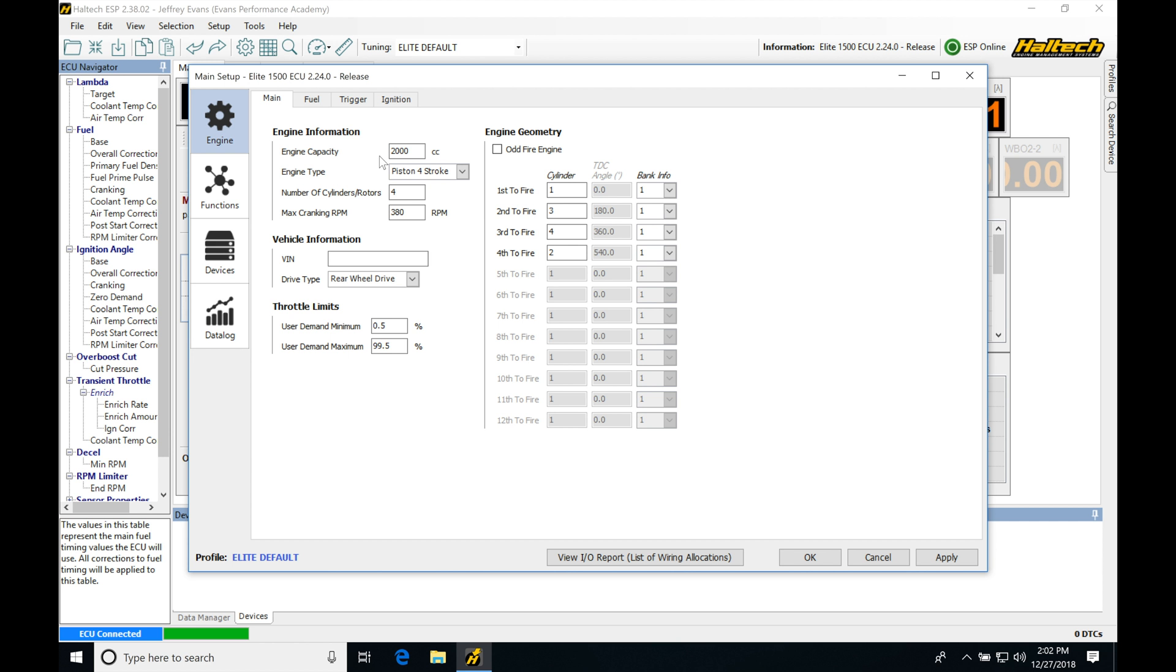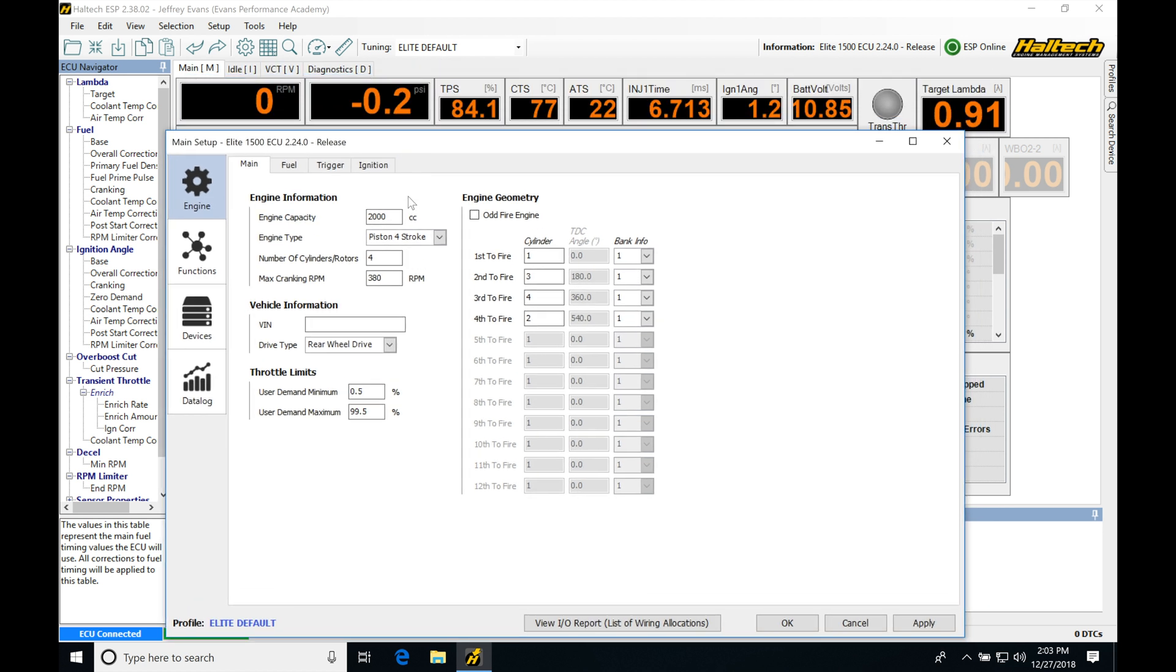Now, the Haltech is going to primarily be run in a volumetric efficiency style calculation. So we know in a VE style calculation that we need to define the engine displacement because we need to define that volume that the air mass has to fill, and that's how we can calculate and estimate our volumetric efficiency. So we need to make sure that this is defined right.